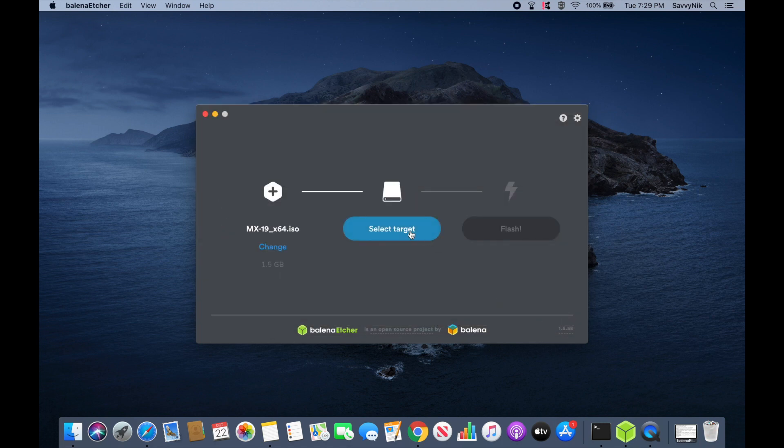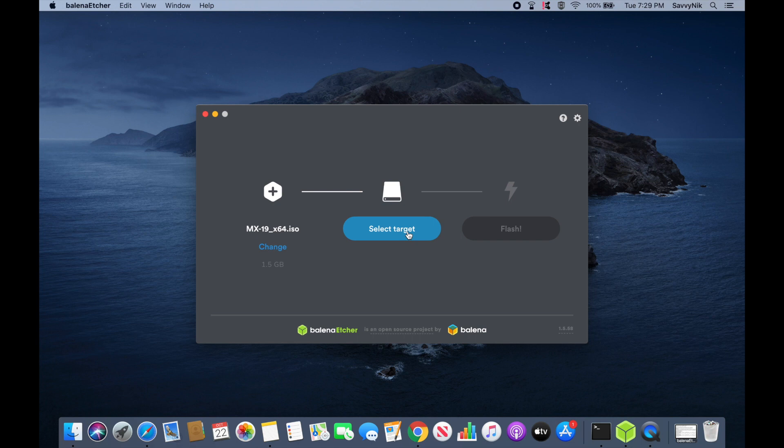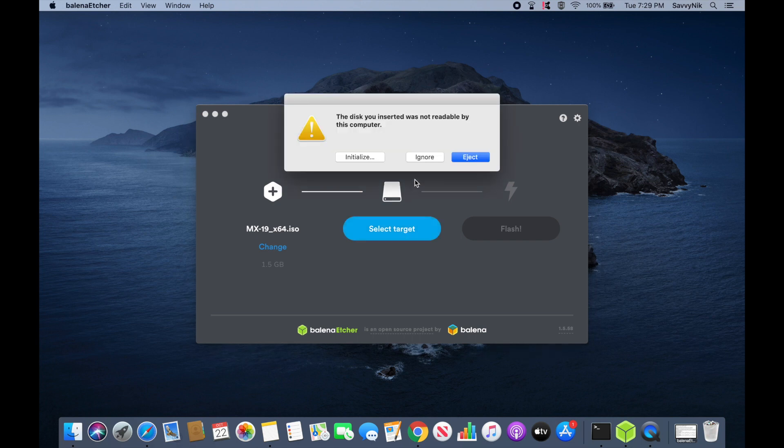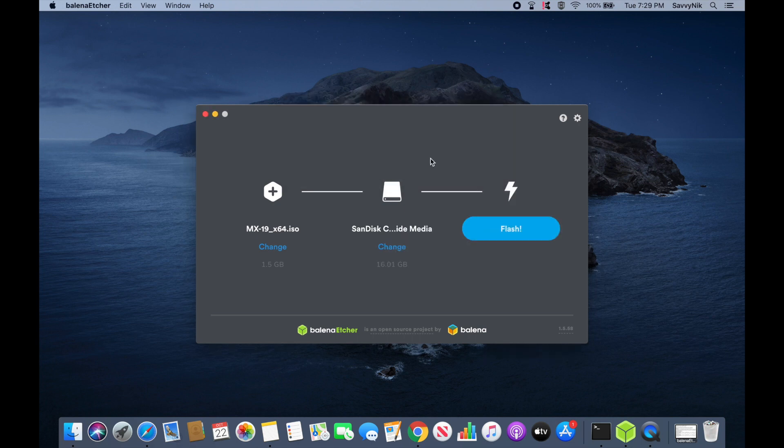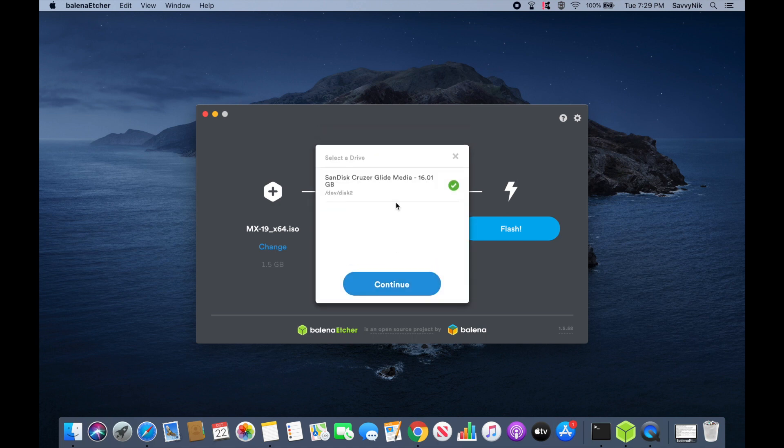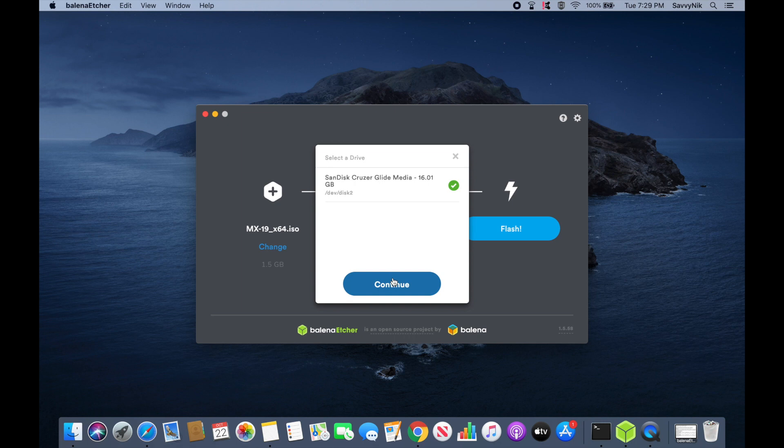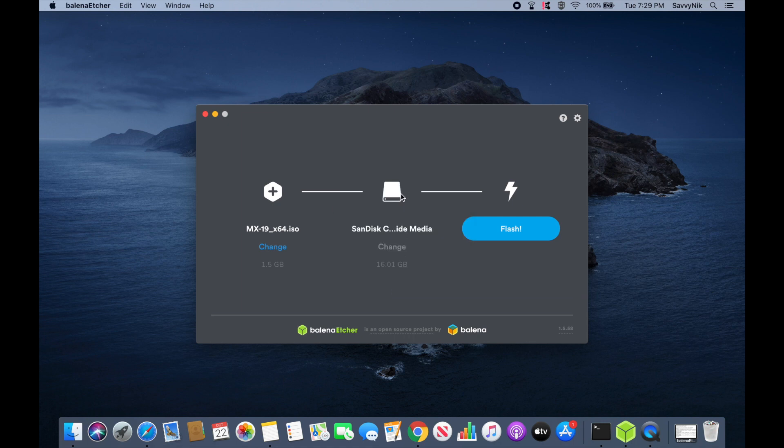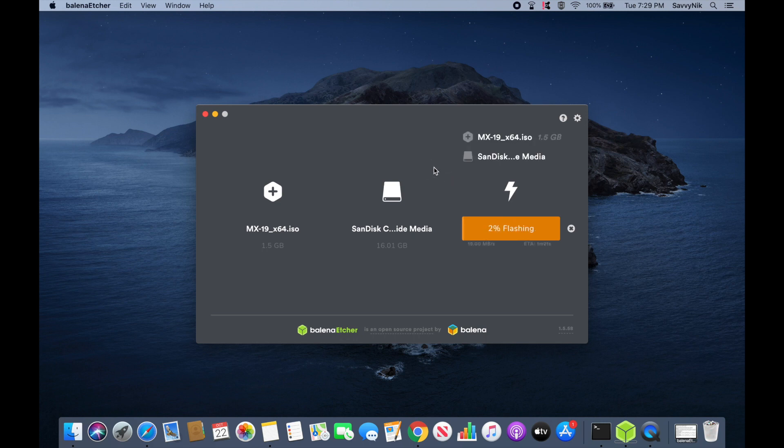And then select a target. Although I have to put in my USB, so give me a moment. It should automatically populate. You can see that it did automatically populate. You can hit change if you want to select between multiple CDs or USBs. Once you have the correct one selected, you'll hit continue. And finally just hit flash. It'll begin flashing the disk. This might take a little bit.